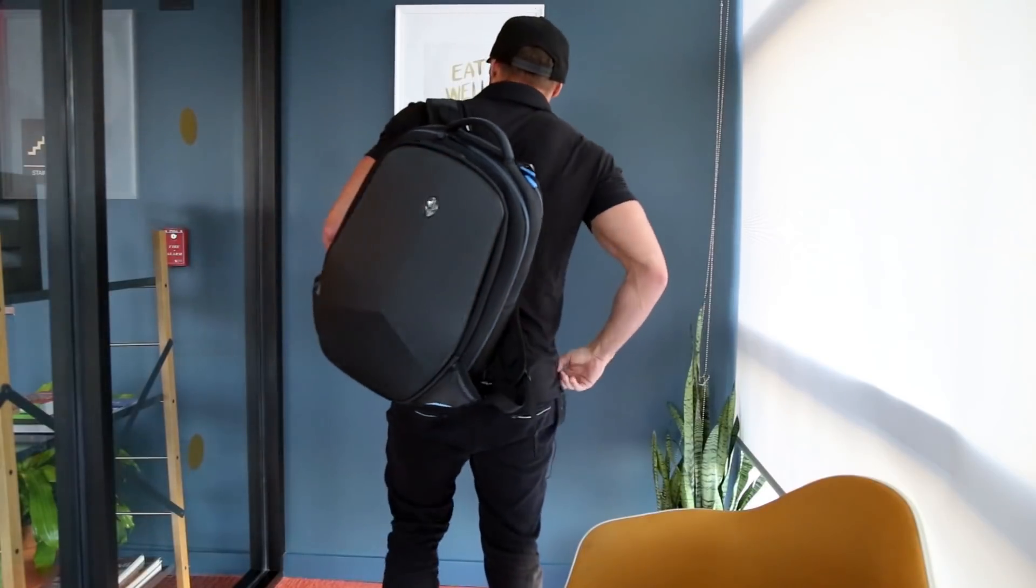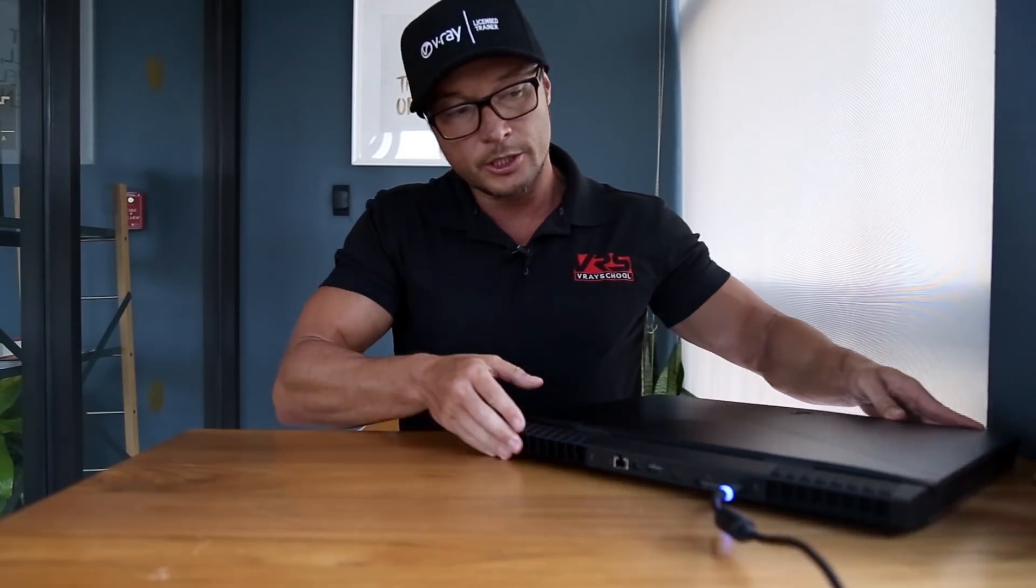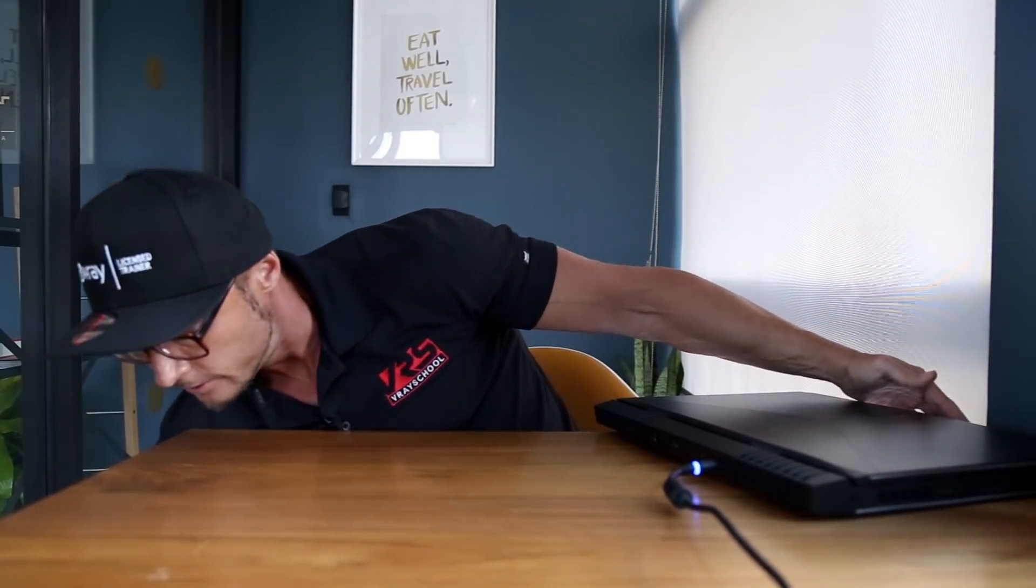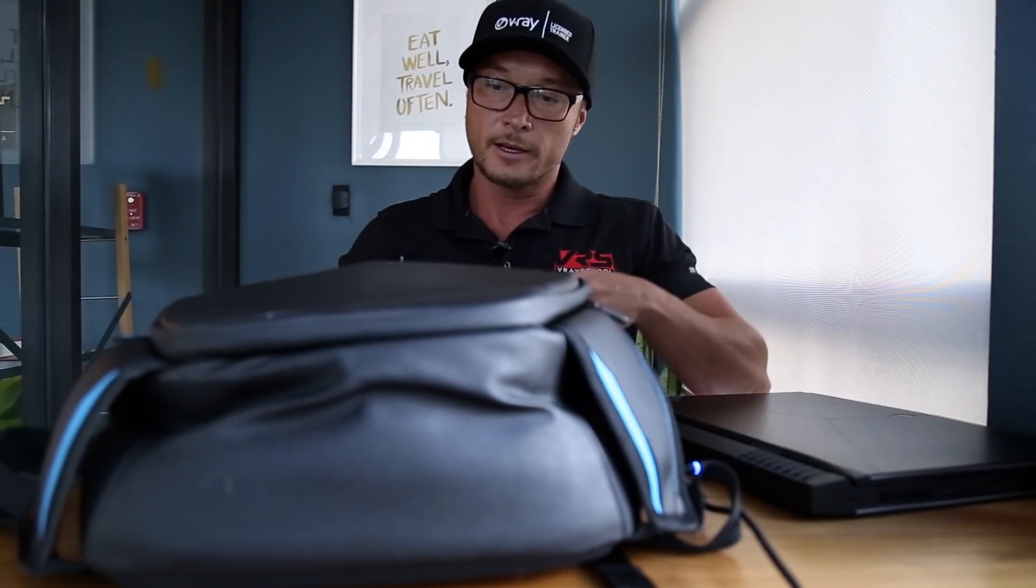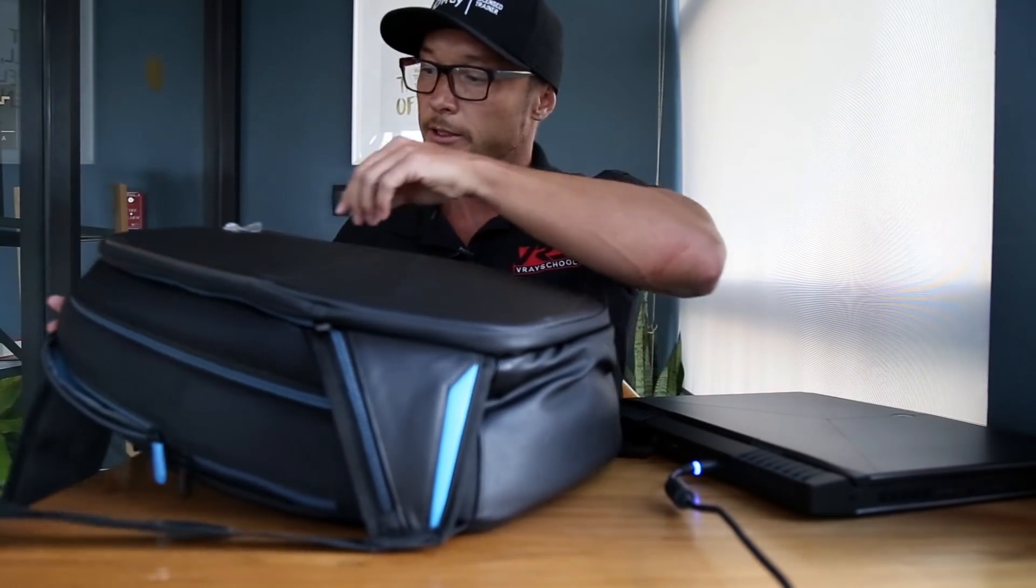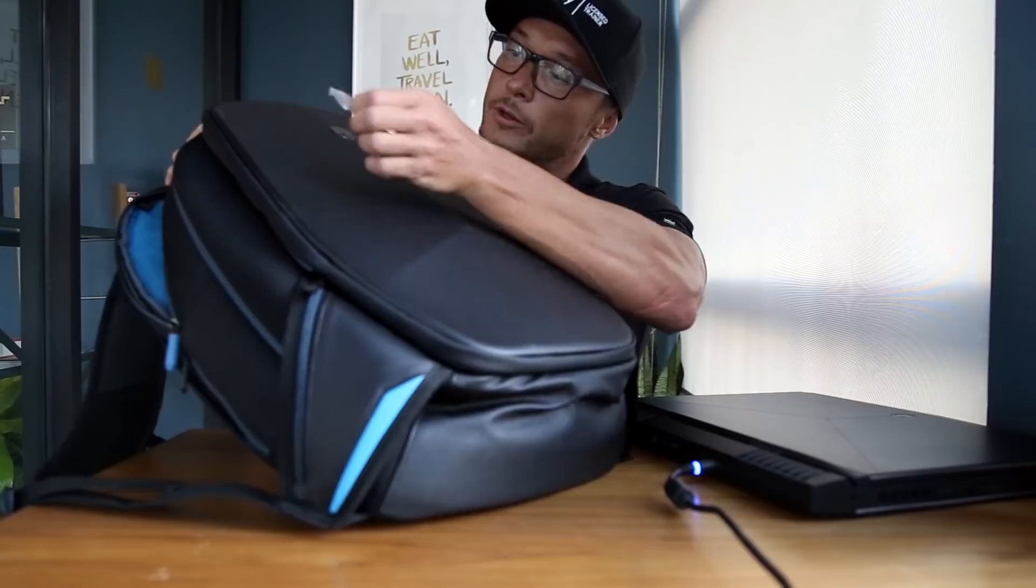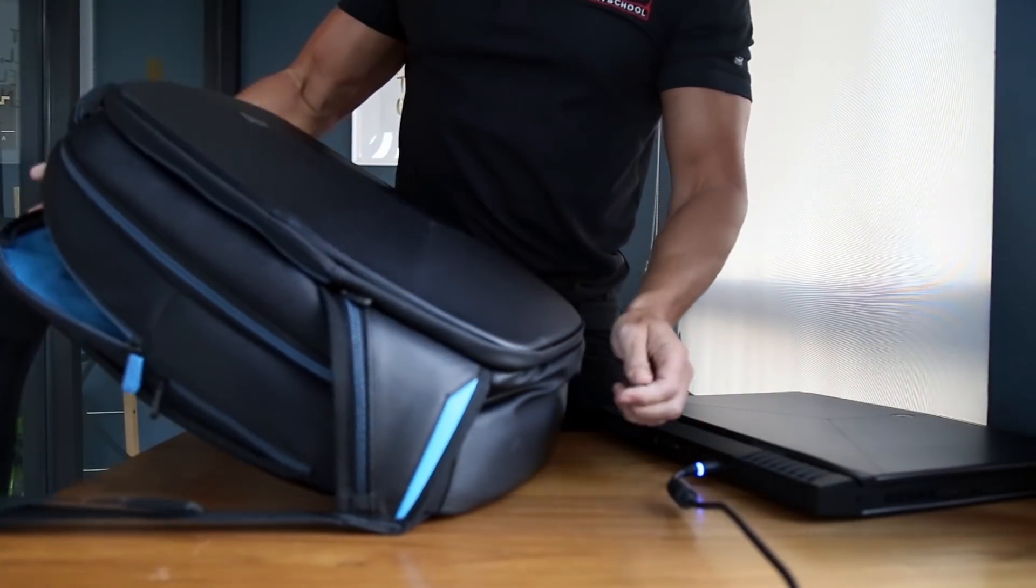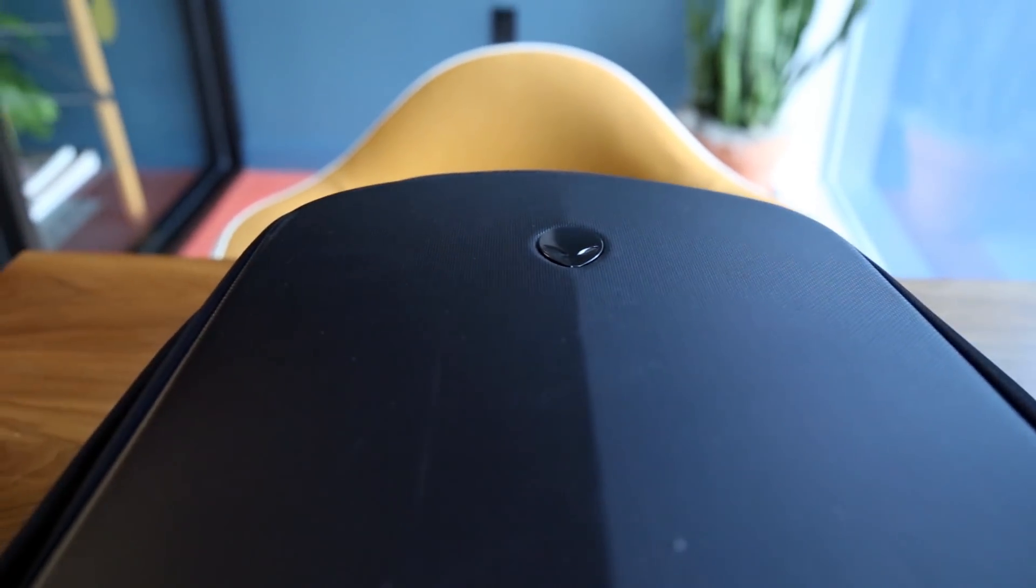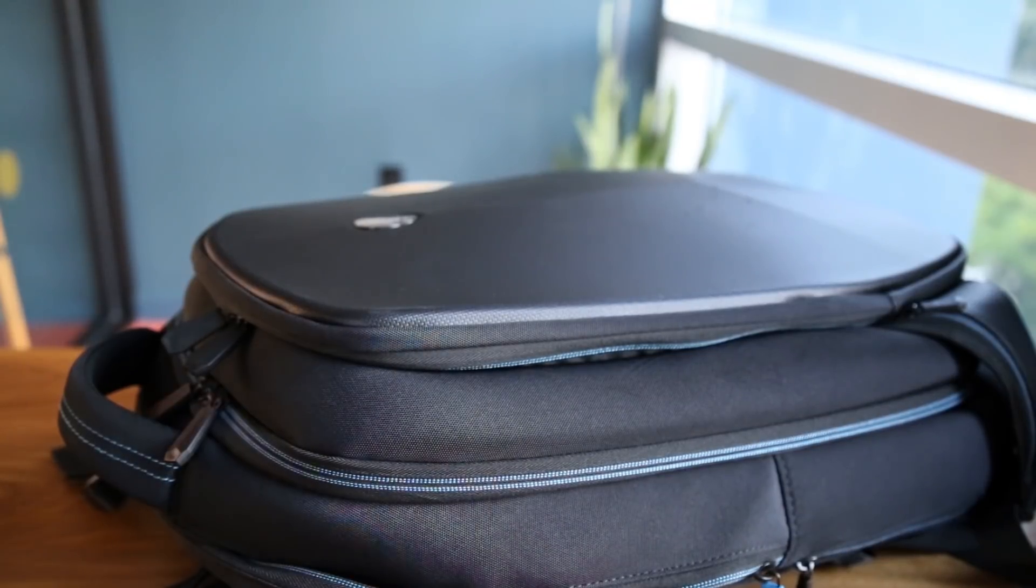Alright, so now let's check out this bag. I really like how they designed it. It's got this cool Alienware symbol on it. It's got really nice and sleek design with the color.